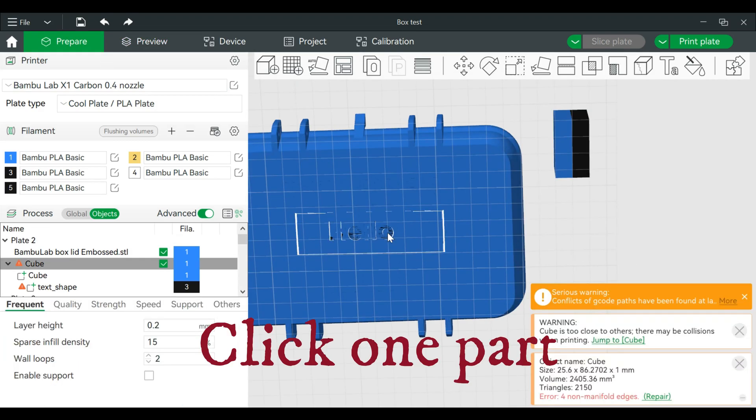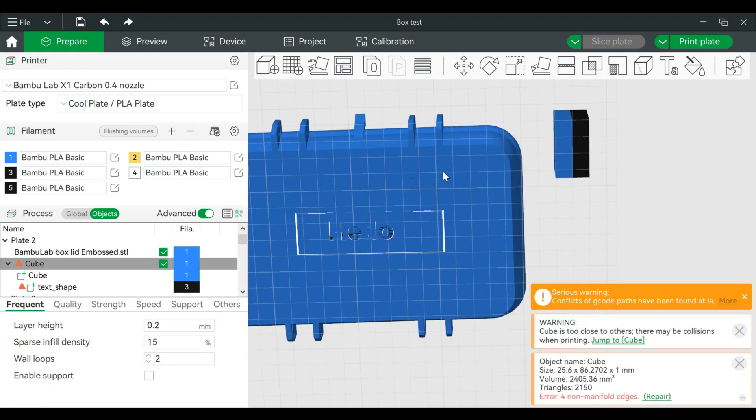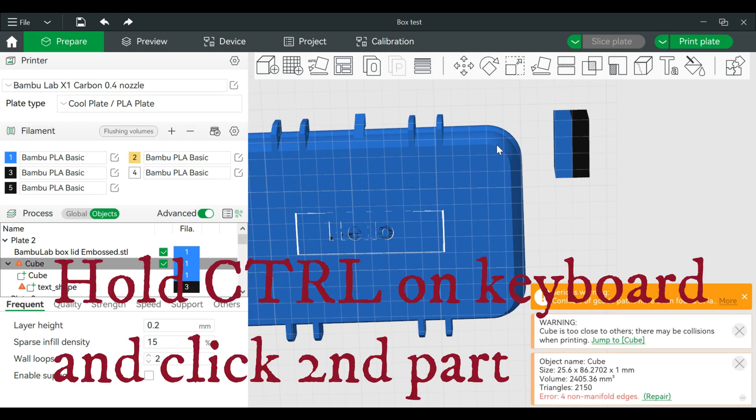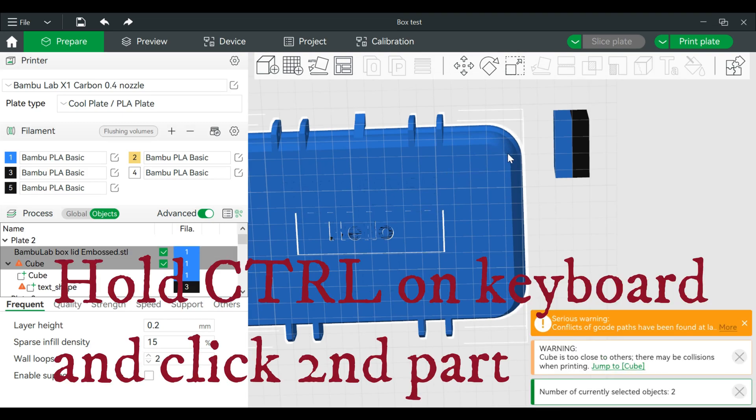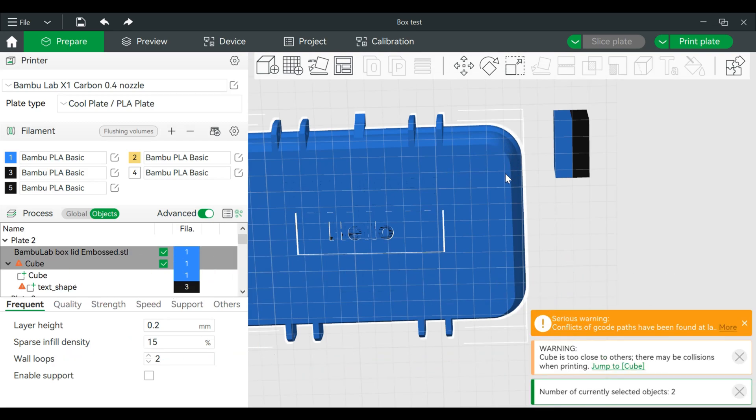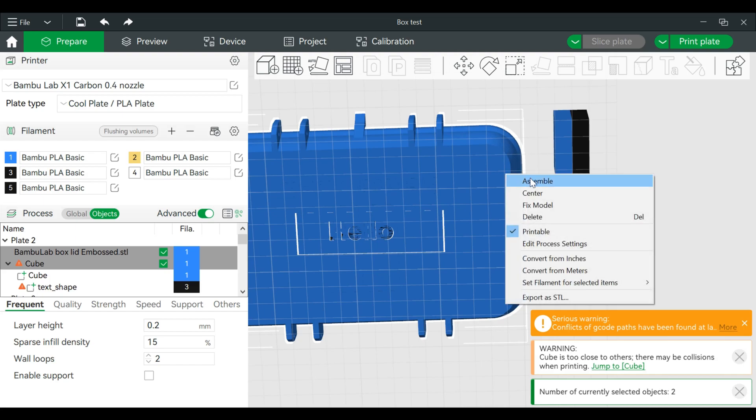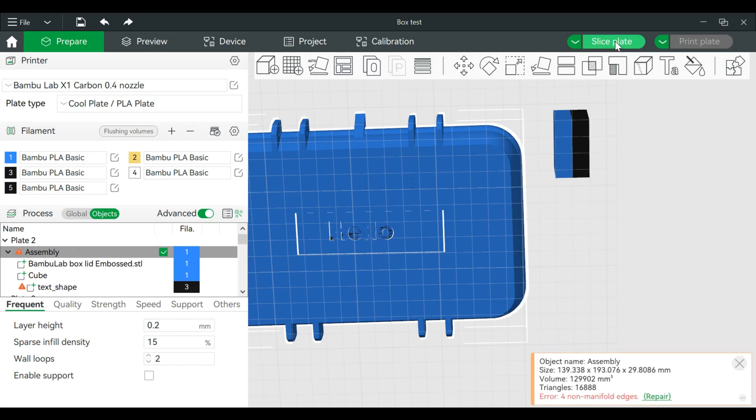Go to prepare. Click on this. Click on this once. I'm holding control on my keyboard, clicking on the main part of this. Then we can right click and we can assemble.